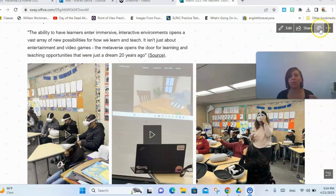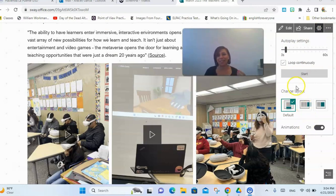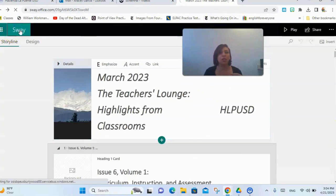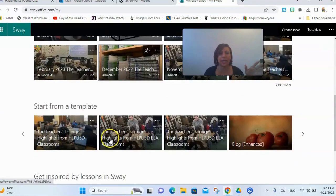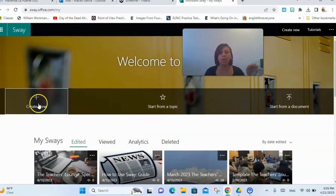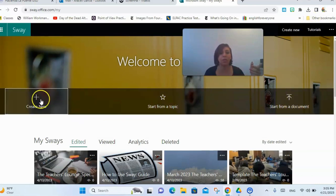You can use different tools here — you can change your settings, change the layout, different animations, and even change how fast the animations go. Let me go back to what this looks like in edit mode. Going back to Sway itself, this is the home page where all my Sways are. I have a template I always like to use to keep the same format. You can start a new one, start from a document you've already created, or go to tutorials.